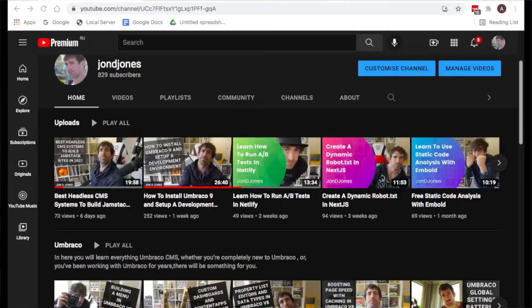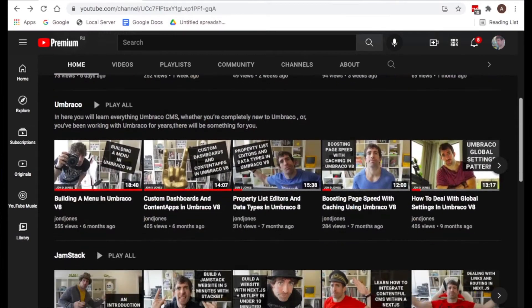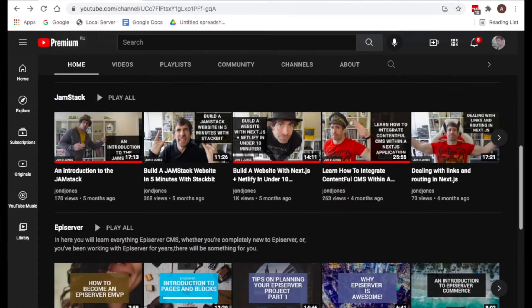If you haven't already I recommend that you smash the subscribe button. This is episode 6 in my series of how to build websites using Umbraco V9. So if you want to learn more about Umbraco web development productivity smash subscribe.